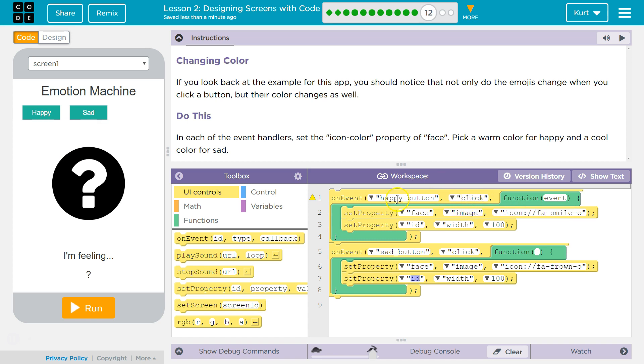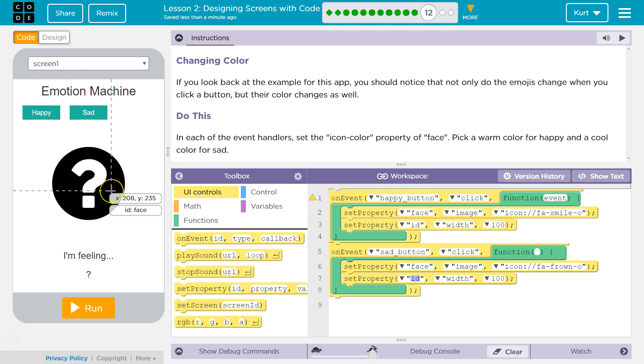And if the user clicks on happy button, the computer says, oh, on event happy clicked. Yep, happy was clicked, and runs this code. It's going to set the property of face. Look at this ID. The ID of this is face. So face's image property is going to equal that icon.